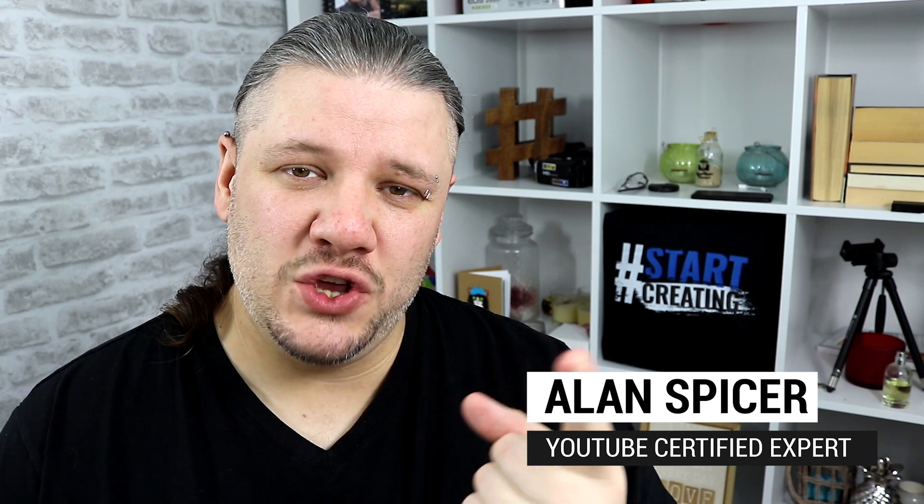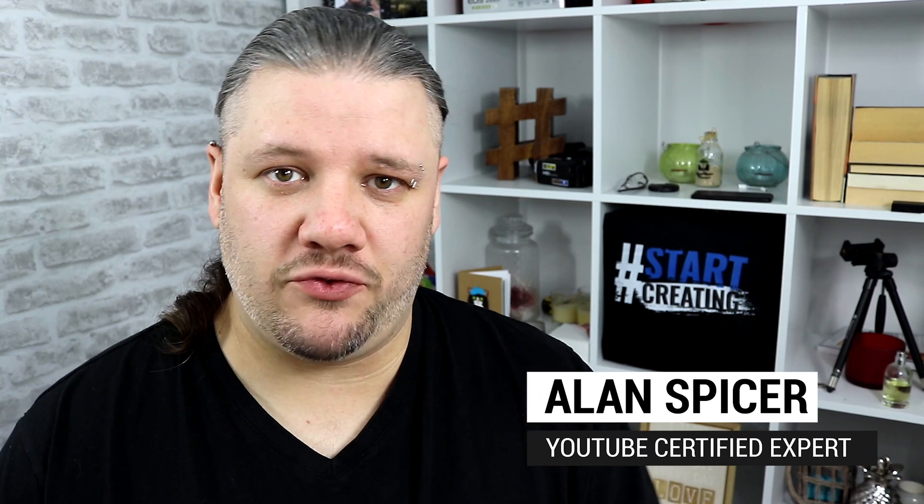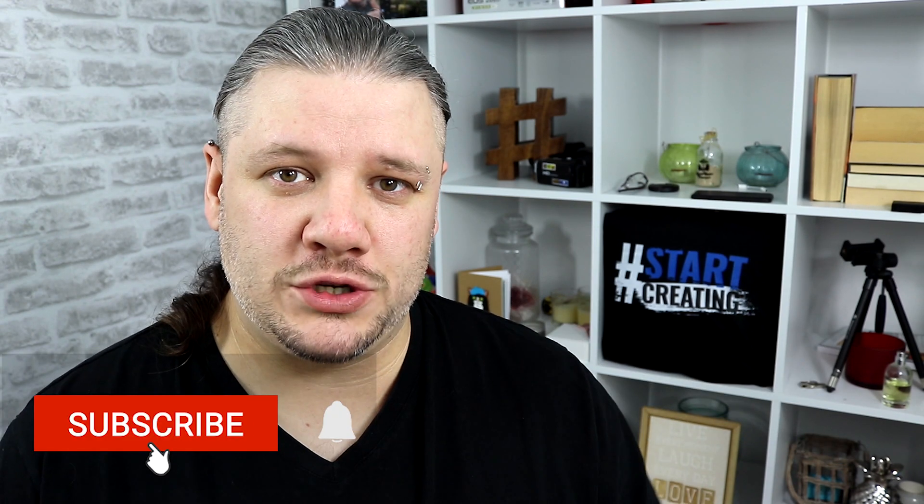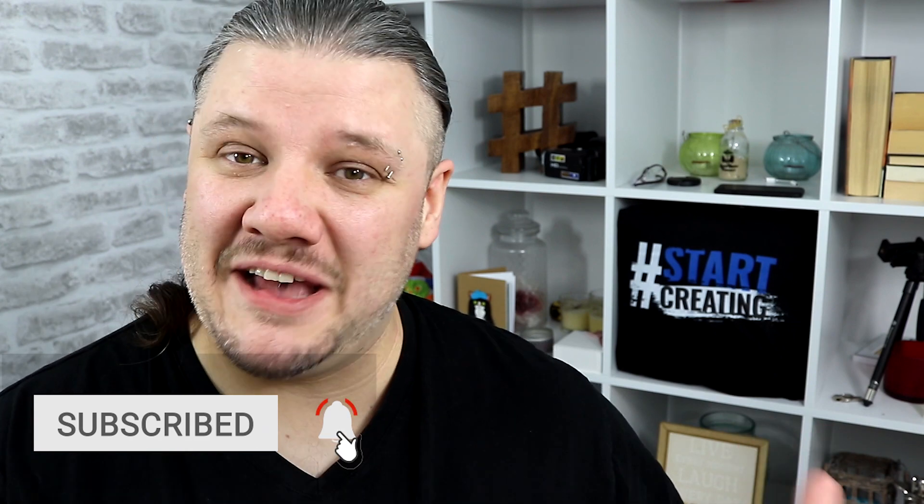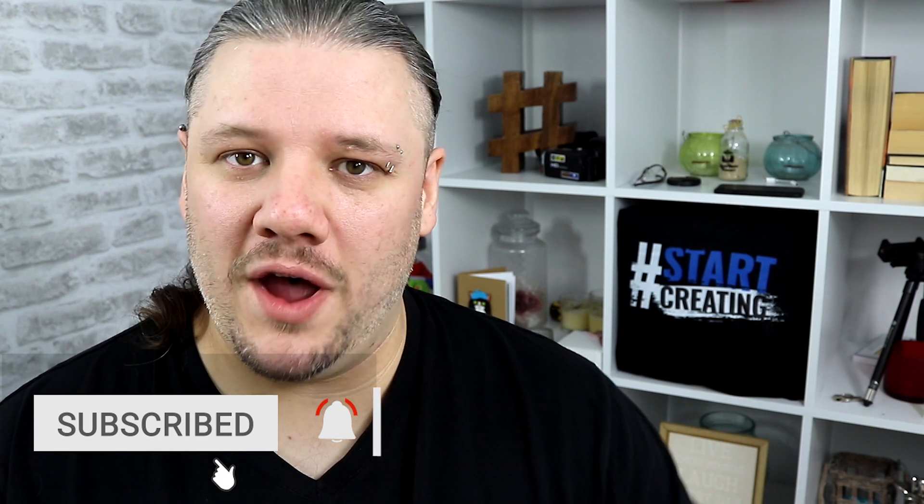Hello and welcome back to another video. I'm Alan Spicer, your YouTube certified expert. If you're looking to start a YouTube channel, grow your YouTube channel, or add a funky animated intro right at the start, then I'm here to help you.